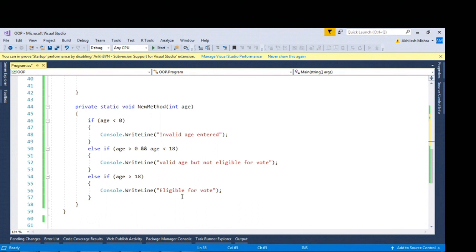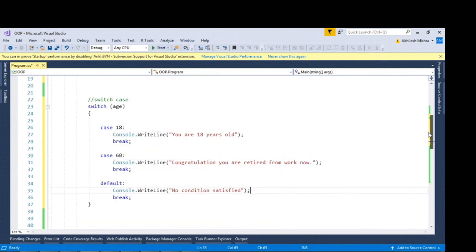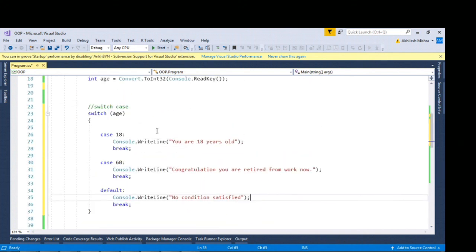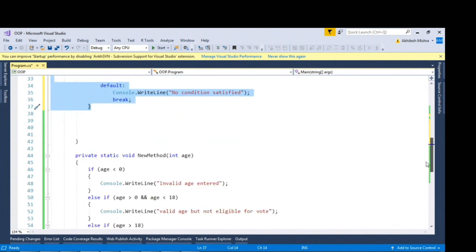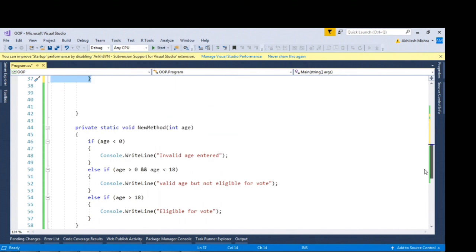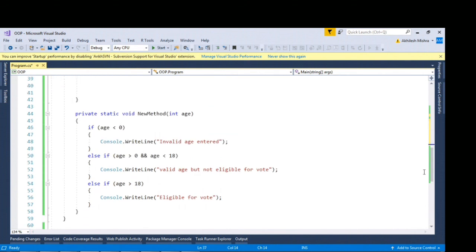To summarize, if you have condition wherein you want to compare using greater than equal to or less than equal to other than equality operator, go for if block. For the scenario wherein you just have the equality operator, go for switch case. Switch case has some constraints as compared to if-else condition.